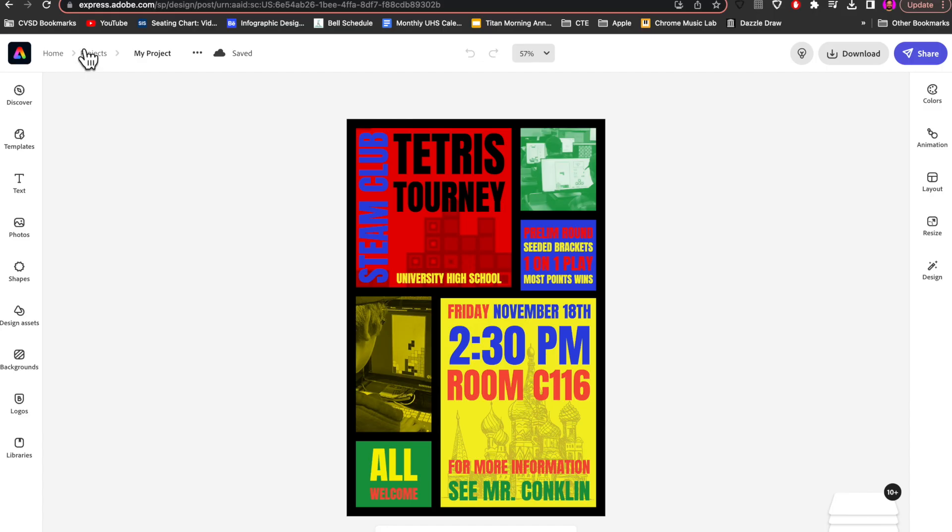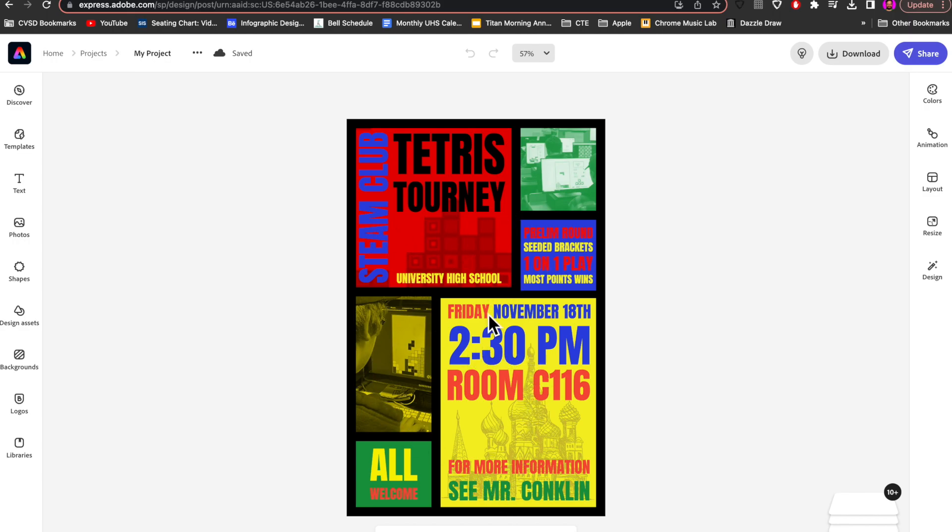We're inside Adobe Express, and here's a project that I've already completed. Don't show up on Friday, November 18th at 2:30 PM to Mr. Conklin's room because this already happened.